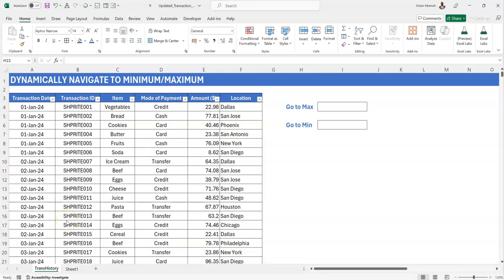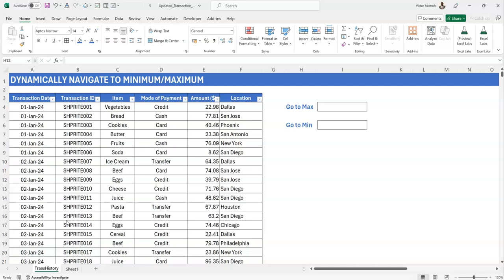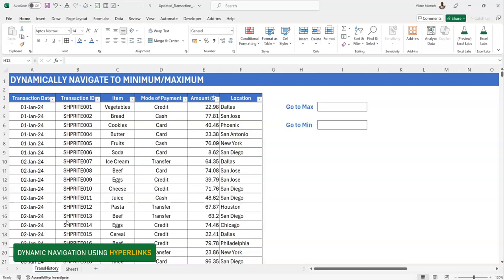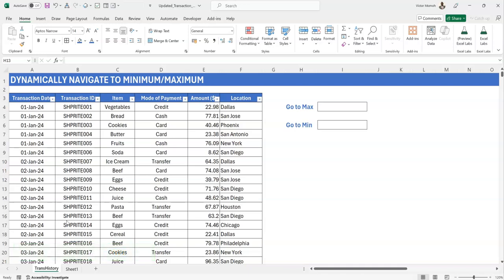Okay, hello everyone. Victor Momon from Excel Moments, and in this video I want to show how to use hyperlinks to dynamically navigate to cells that meet certain criteria. For emphasis, I want to be able to dynamically navigate to the cell that has the maximum value in a numeric column or maybe the minimum value.